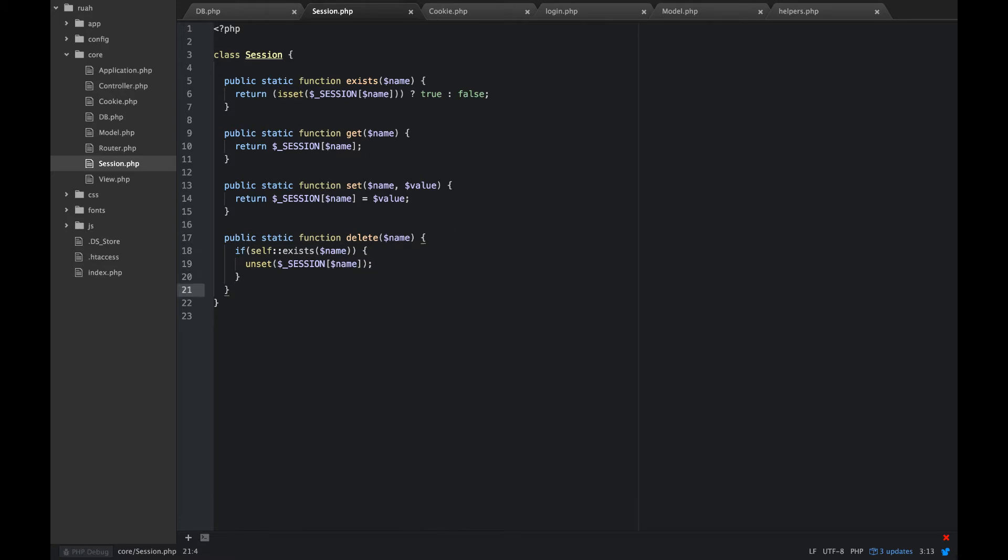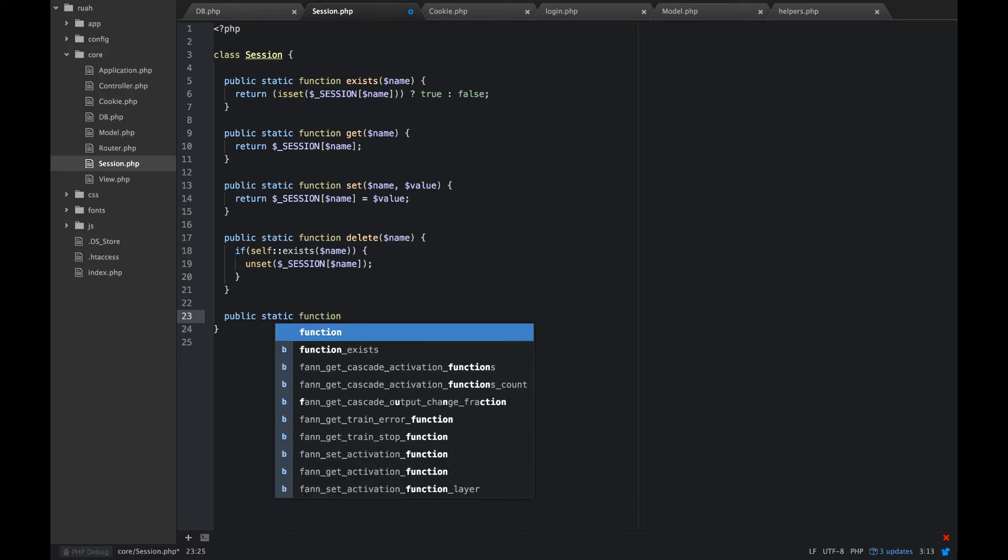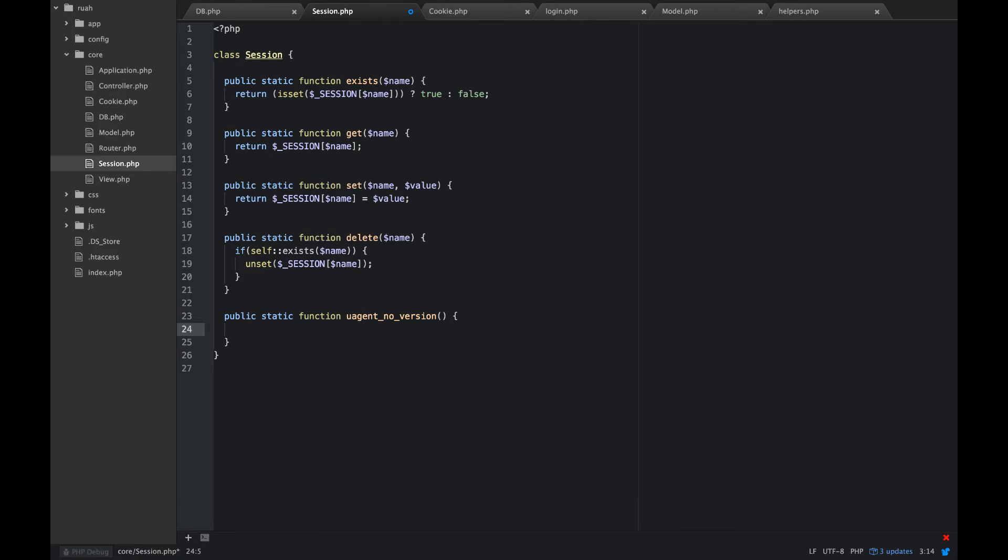The last method we're going to put in our session is going to be a way for us to get our user agent. It doesn't necessarily have to live in this session class, but I'm going to put it here anyway. We're going to strip away the version on this. We're going to use this later to store in our user sessions table so that we know what a user agent is. The reason that we're going to strip away the version numbers is because if we store those version numbers, then if they update, their cookie's no longer going to work to log them in.